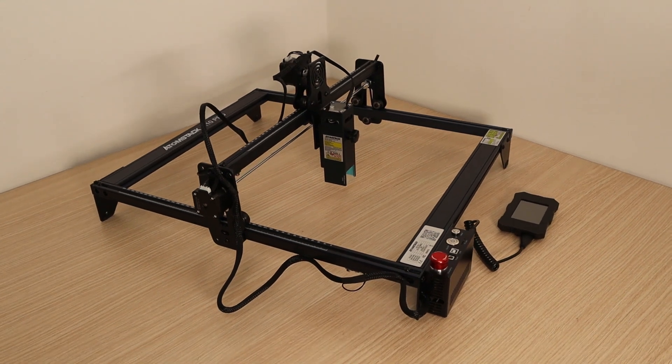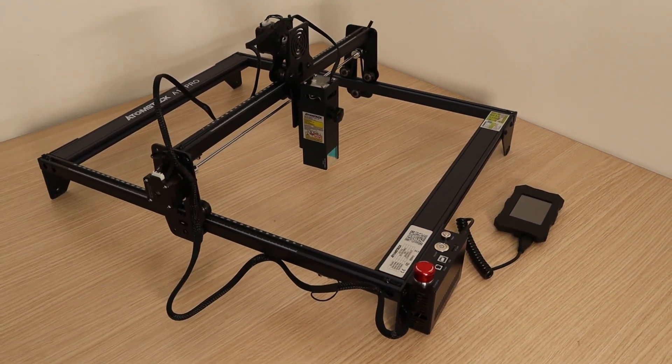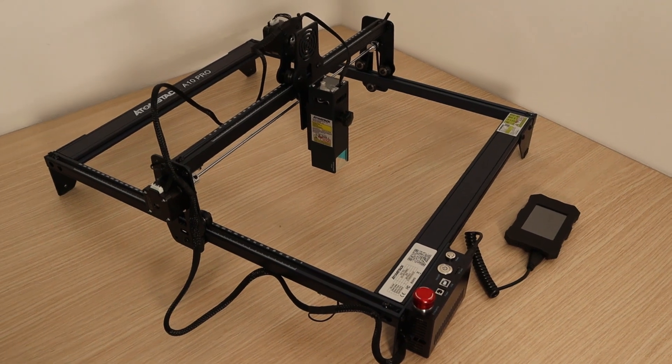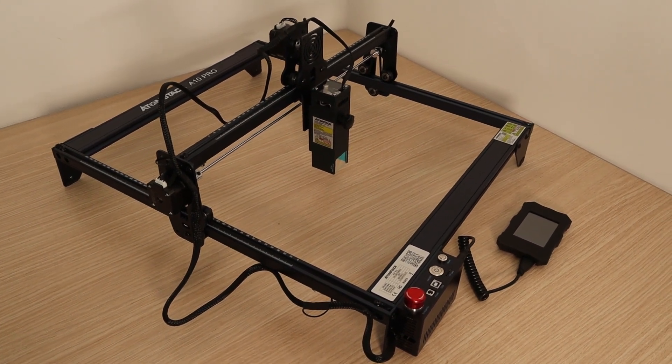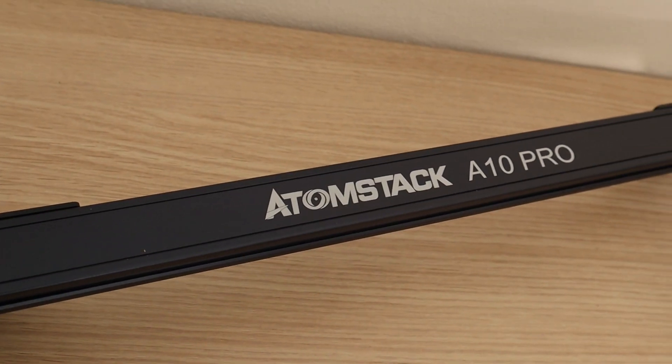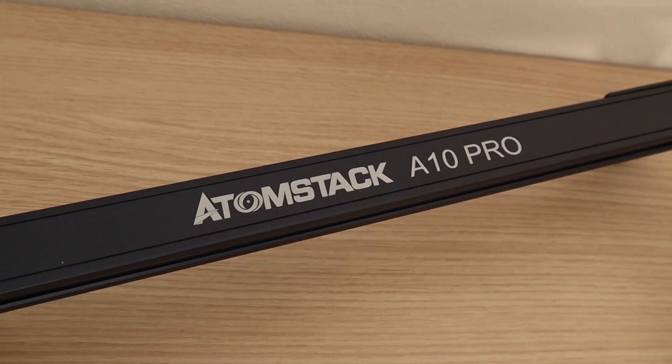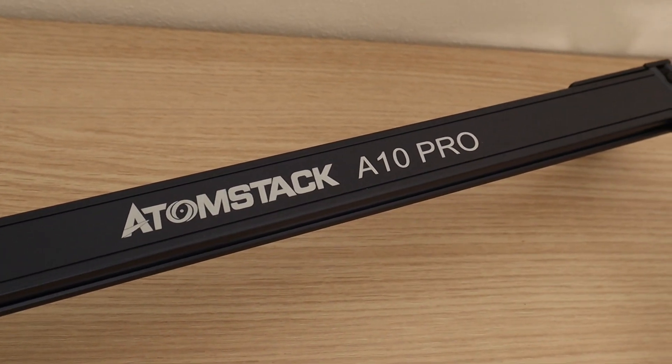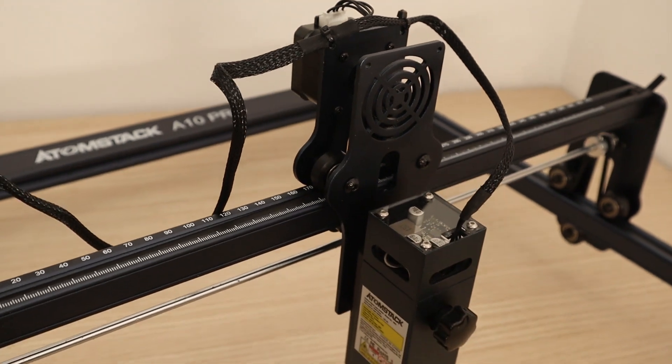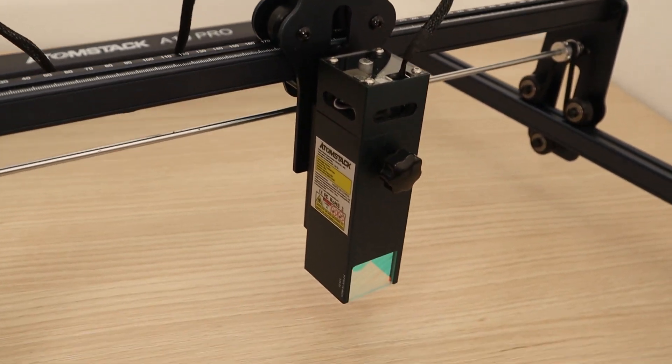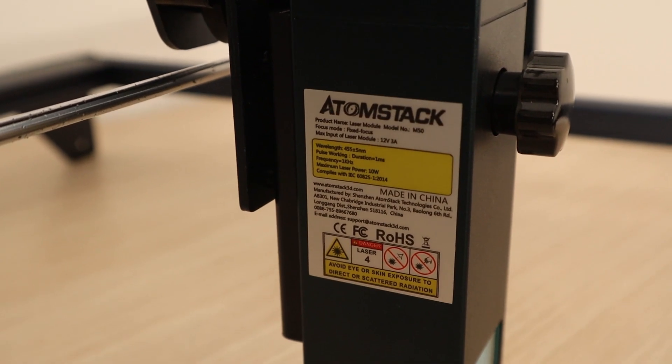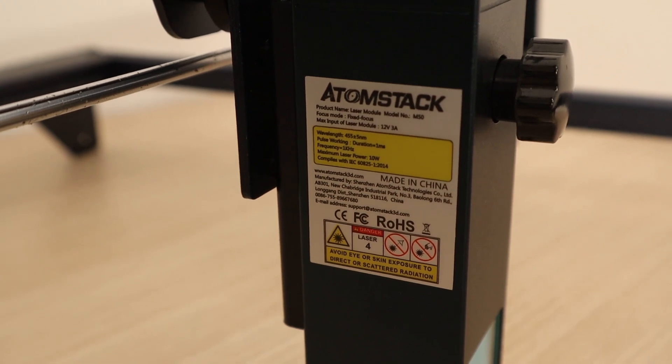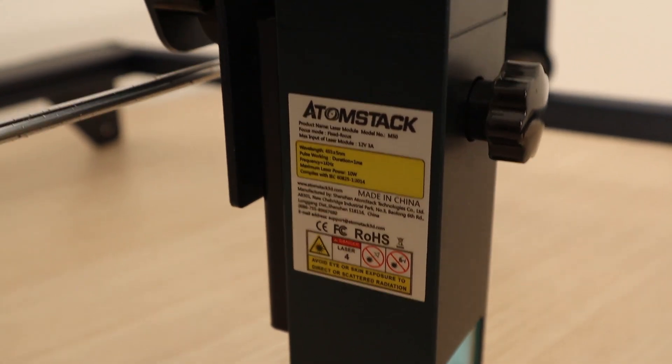Today I am going to test the Atomstack A10 Pro laser engraver. This machine is identical to the Atomstack X7 Pro, it just does not have the wireless connectivity. This laser engraver is a higher end machine and comes with a dual beam laser module, the M50, that claims to have an optical output of 10 watts.